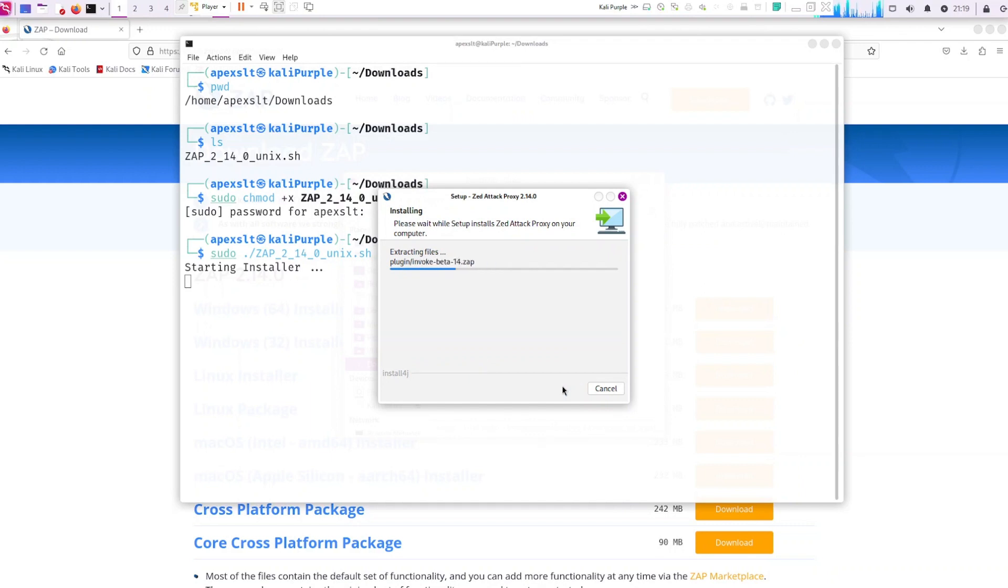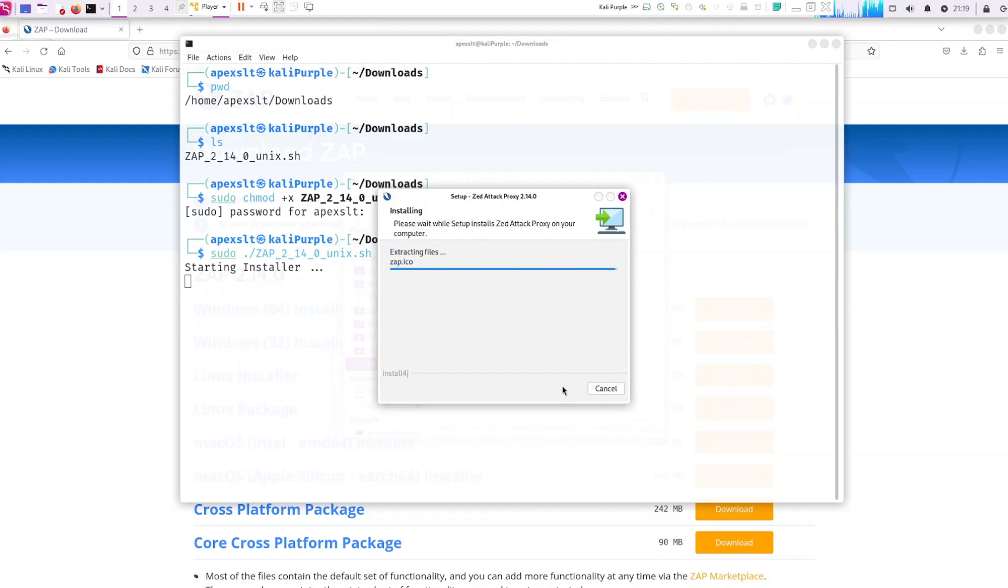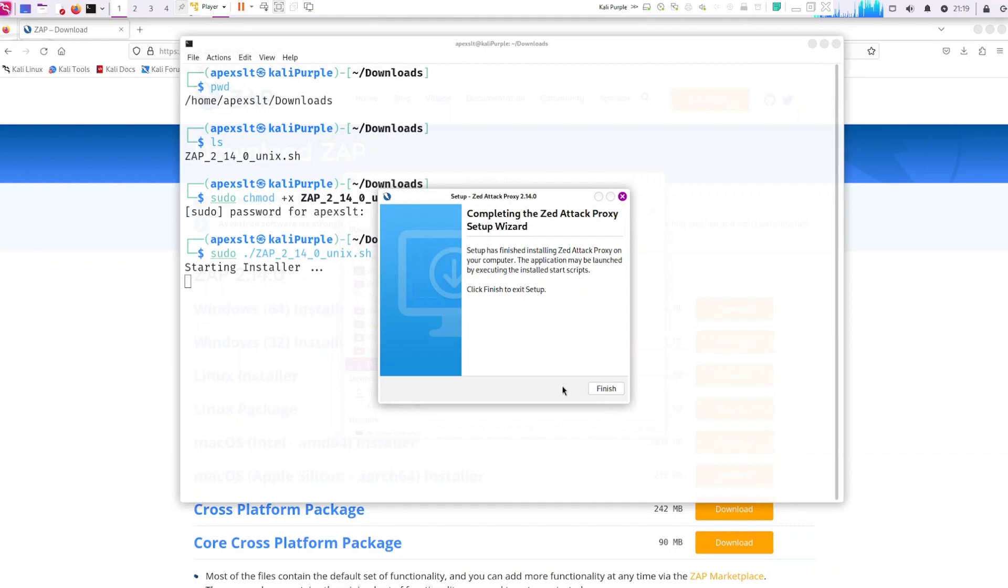Give it a few seconds to let it install. Alright. Now go ahead and click on finish.